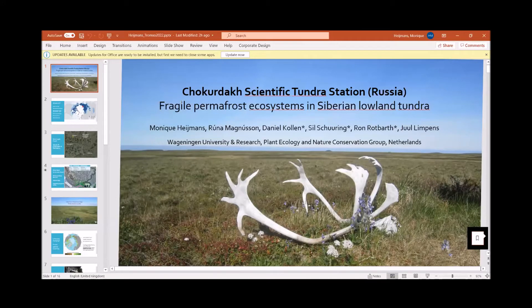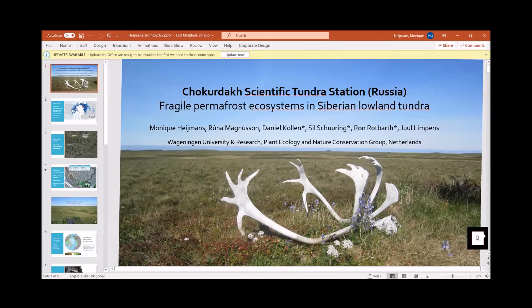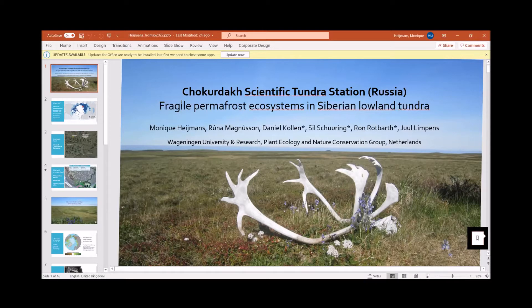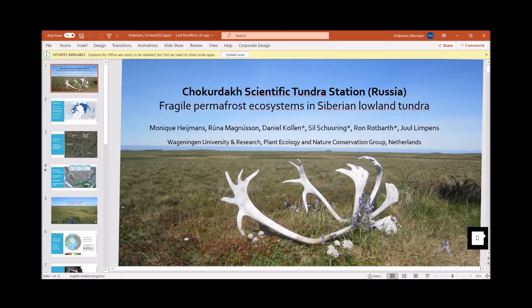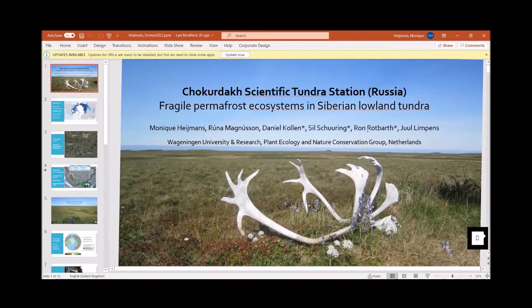Good morning everybody and welcome to this presentation about the Tundra station at Chokurdakh in Russia. My name is Monique Heijmans, I'm an ecosystem ecologist, and together with Jules Limpens and Runa Magnusson we are doing research at this beautiful site. We would like to acknowledge Interact support, so the names here with an asterisk received Interact support and they could assist with our research.